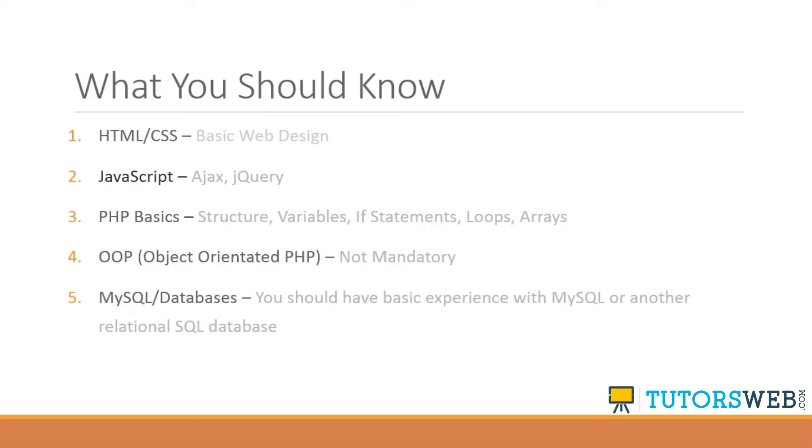So what should you know? Of course, you need to know HTML and CSS. I'm guessing if you are watching a PHP tutorial, then you already know at least basic HTML.